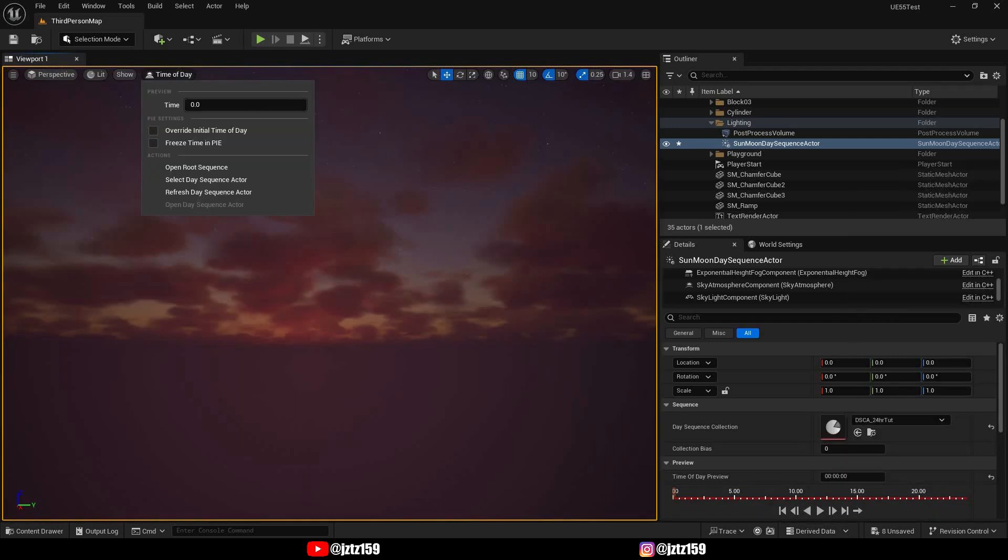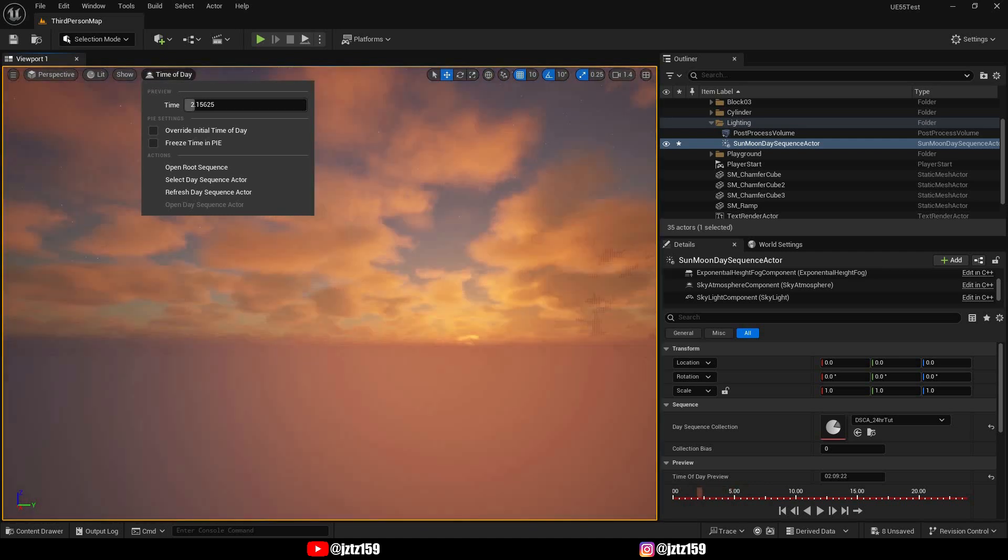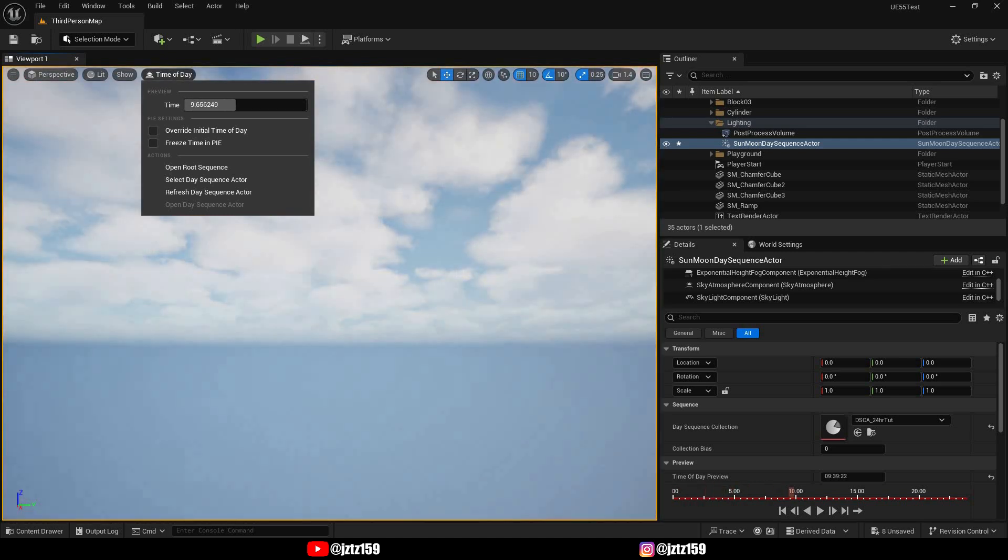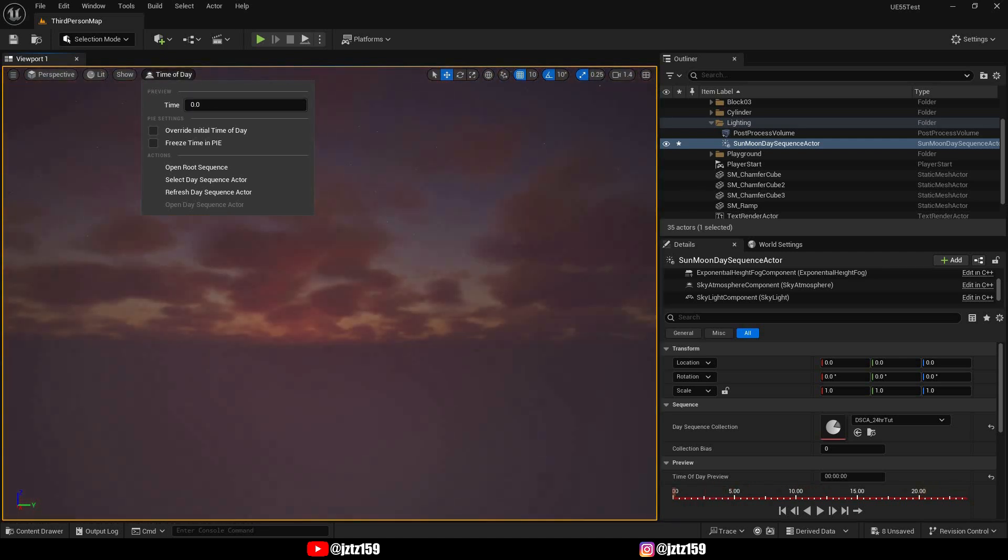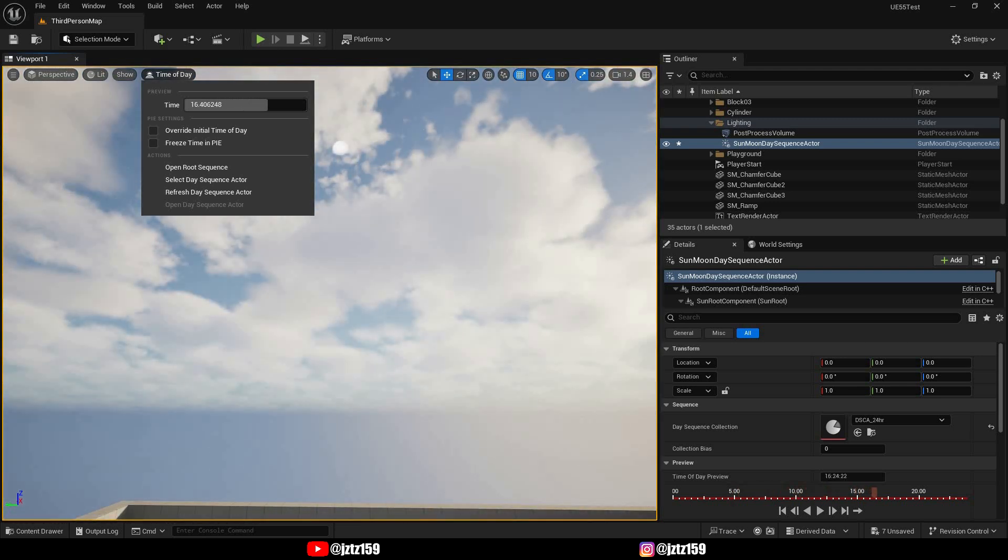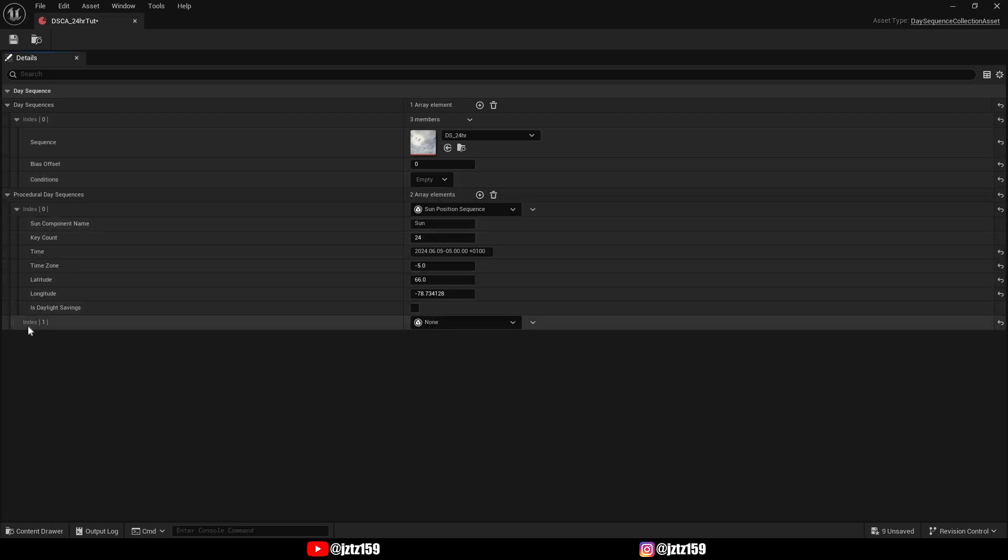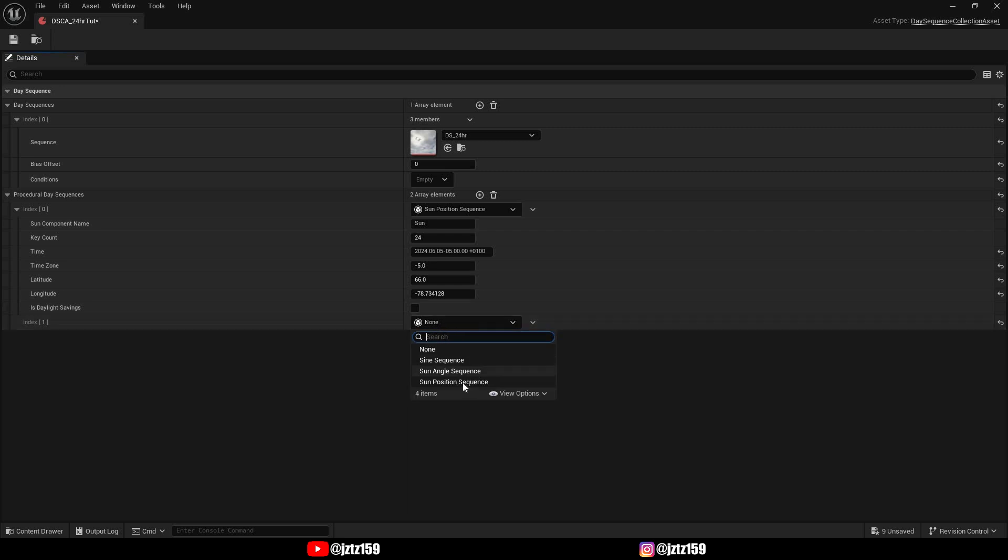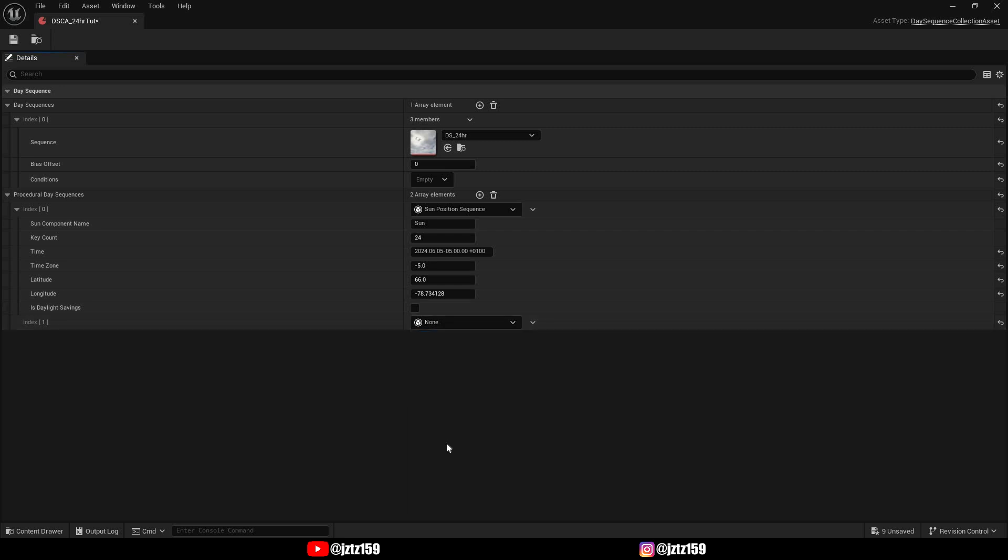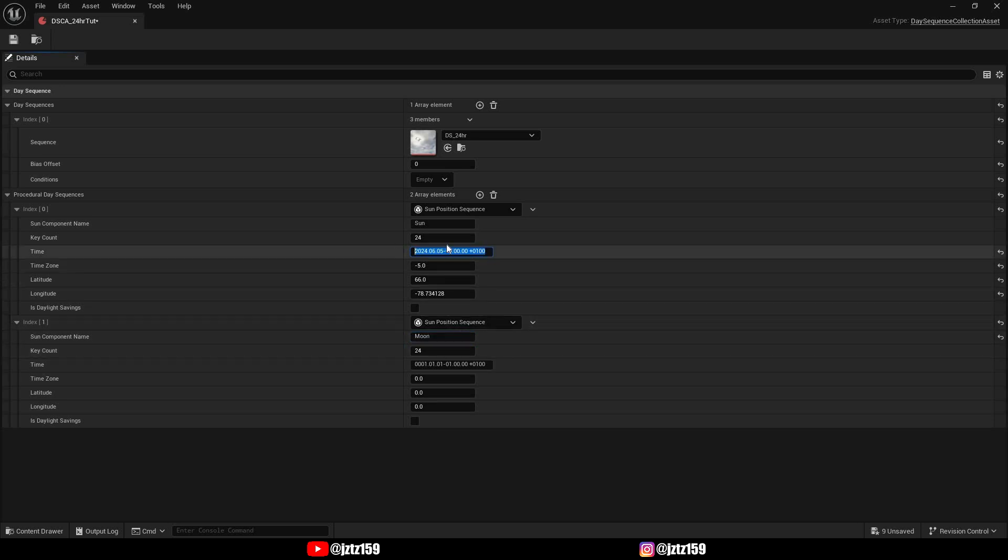However, we still have the problem of the moon being stationary. In order to fix that, it's as easy as creating a new procedural day sequence. Select Sun Position Sequence just like the one above. However, in the field Sun Component Name, instead of Sun you're simply going to put Moon. And of course you'll have to copy all your values from above to your new procedural sequence.